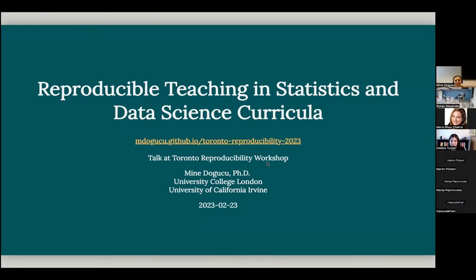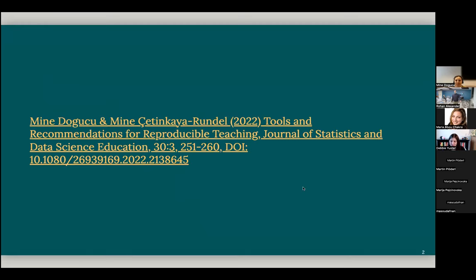I will make a minor correction. Actually, I will be talking about reproducible teaching, which is different than teaching reproducibility. And I'll talk about what that means.